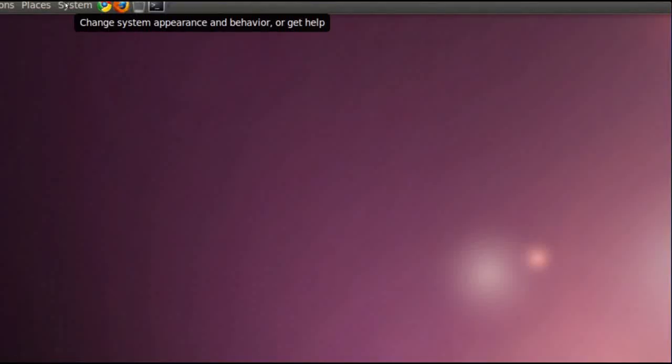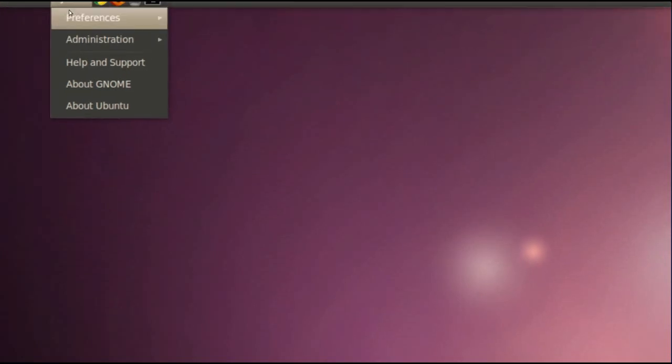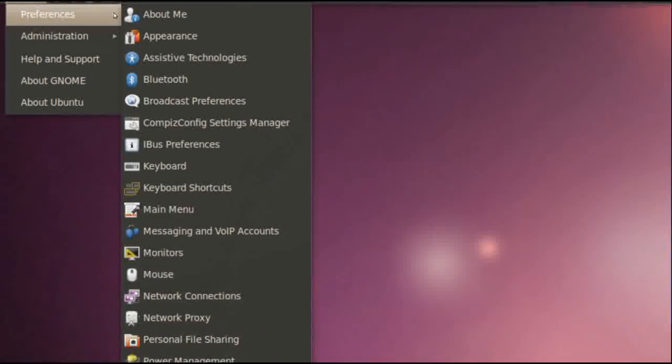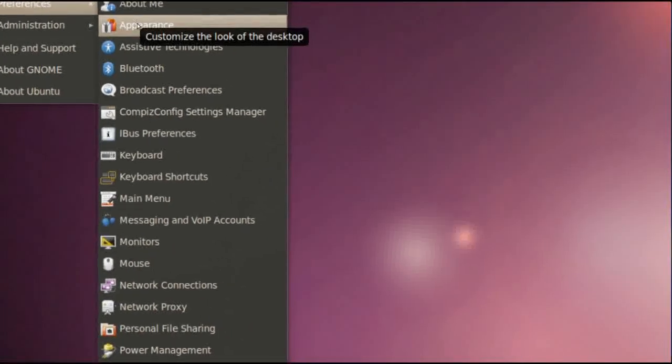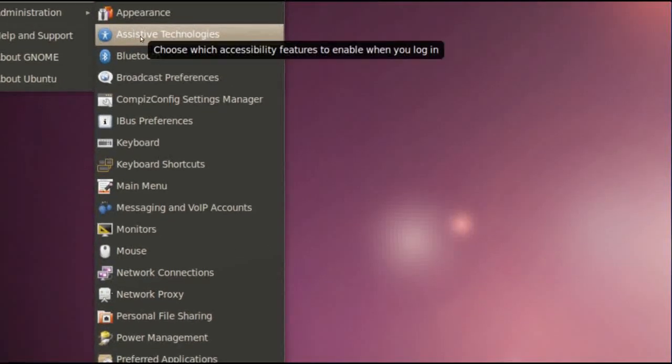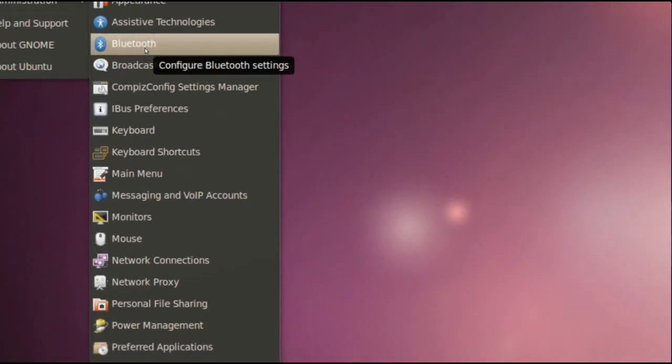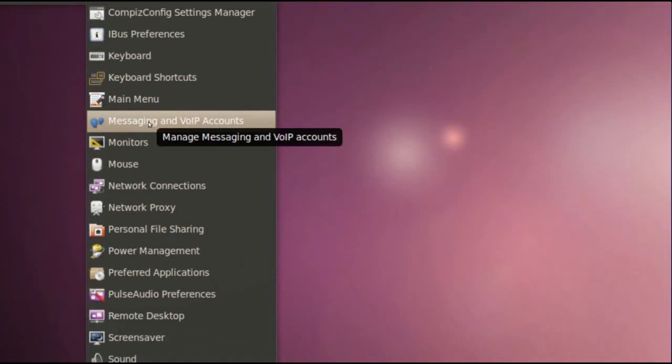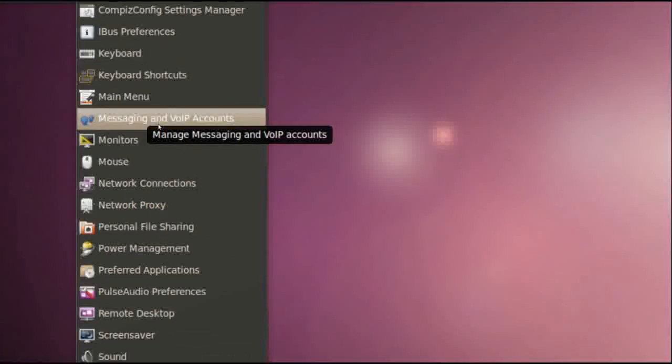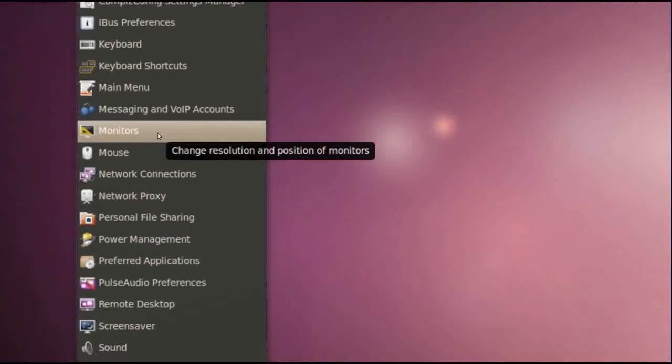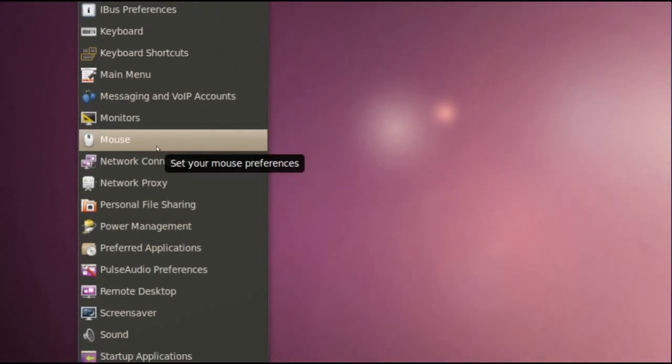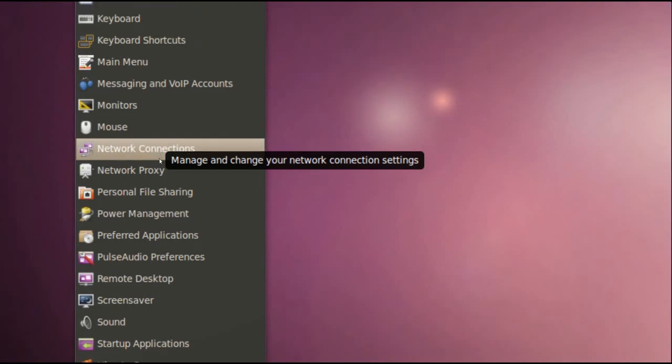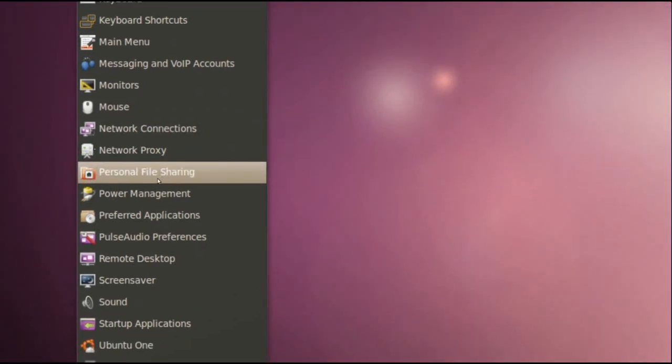In System we've got our Preferences. We've got About Me, Appearance, Bluetooth, Messaging and VoIP Accounts, Monitors, Mouse, Network Connections, Personal File Sharing.